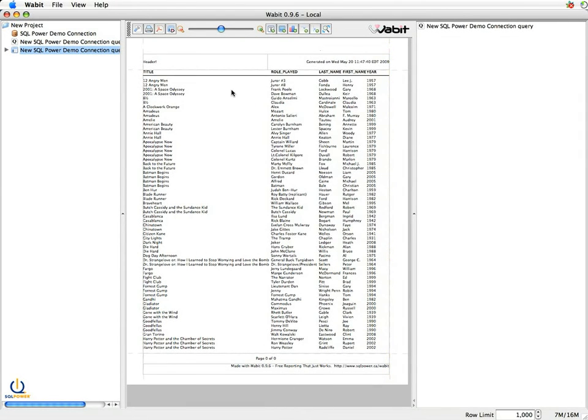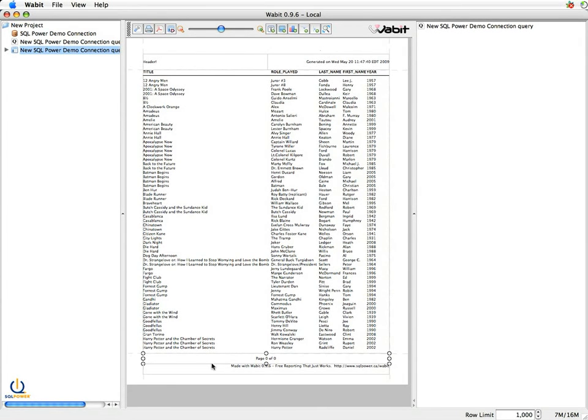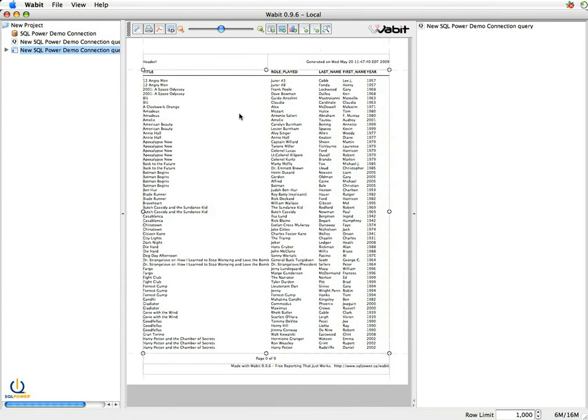Now, you'll note there are a number of areas on this report. For example, we have a header, we've got two headers, we've got two footers, we also have our main area here. I can double-click on any of these to make changes.